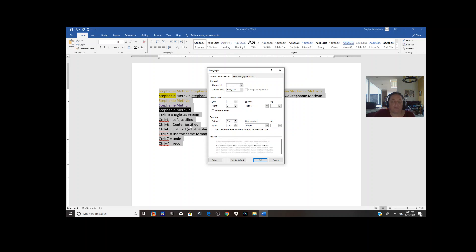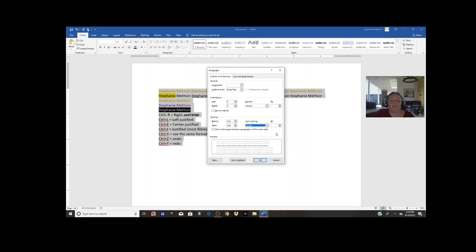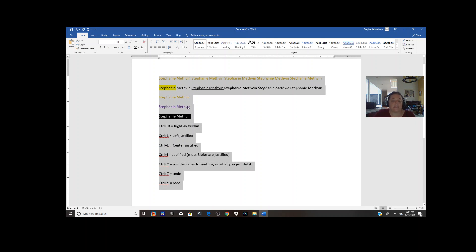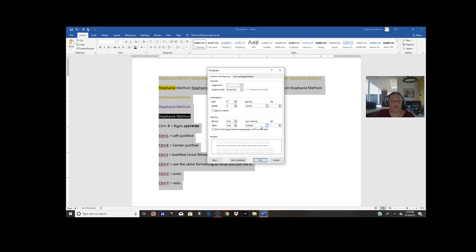If you're writing a paper and it keeps adding spaces and you can't get rid of them, check to make sure this checkbox isn't causing a problem — this is where you should be able to find that. If your teacher says double-space the whole thing, I prefer to keep the before/after at zeros and change the line spacing here. Right here is where you change it to double spacing, which gives you an entire free line between each line.